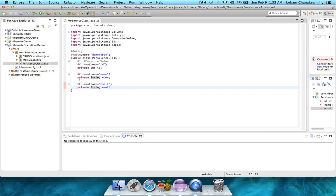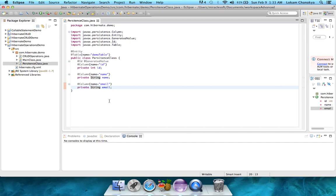So in order to access these variables, we have to write setters and getters. The proper way would be to write all the setters and getters by yourself, but Eclipse and other IDEs provide you easier methods.